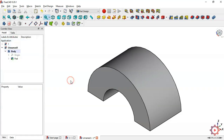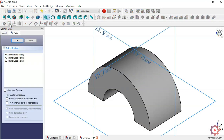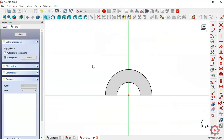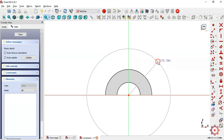Now we need to create another sketch. Choose this icon to create a new sketch in the XZ plane. Switch to section view by clicking on this icon. Draw a circle with a diameter of 80 millimeters.